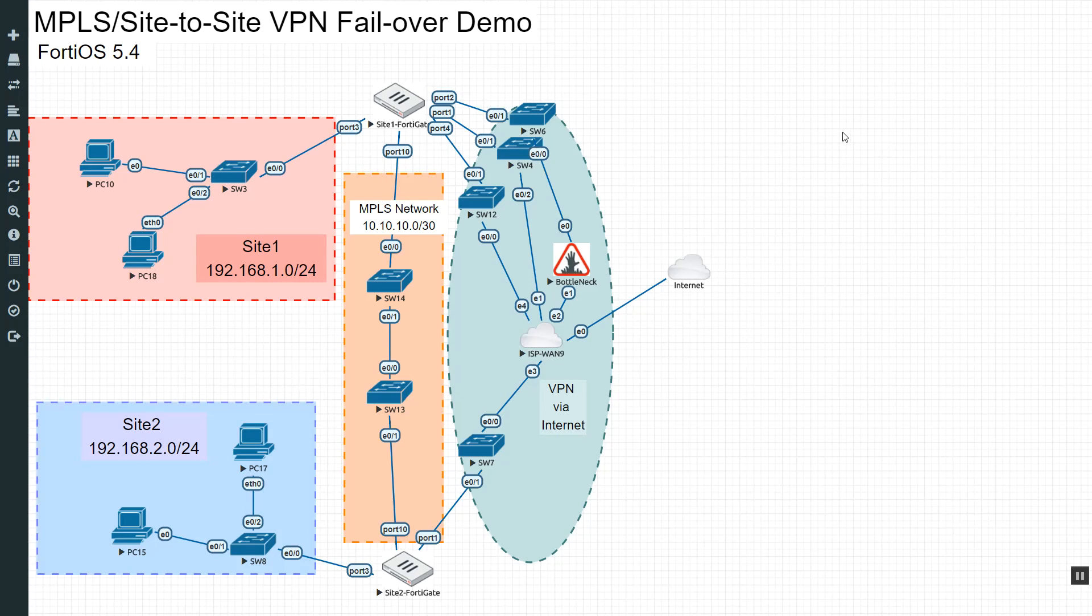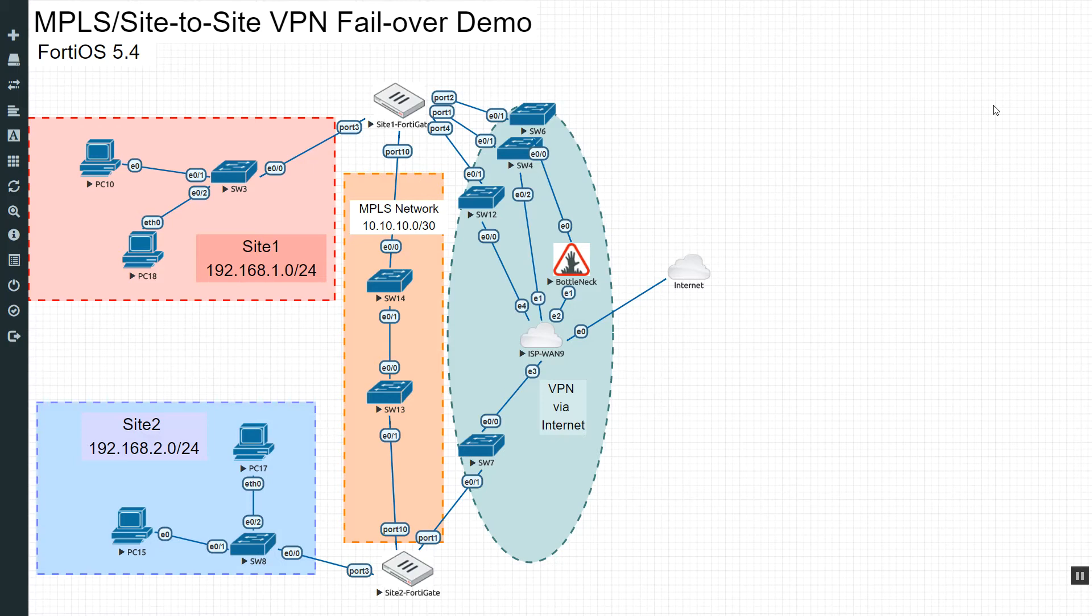Hello everyone, this is Devin Adams, your instructor from the FortiNet classes, and as promised, this is an MPLS site-to-site VPN failover demo.